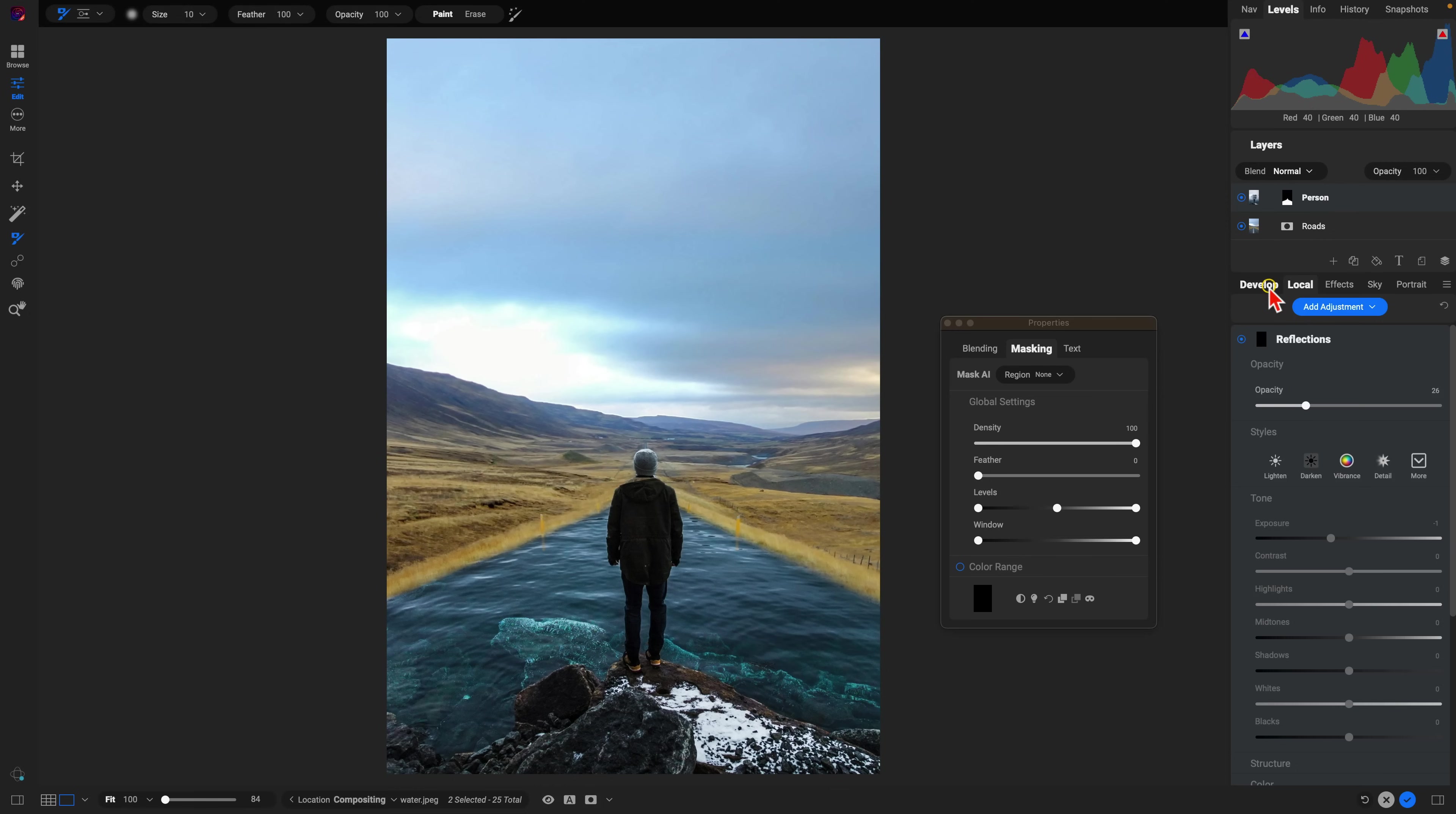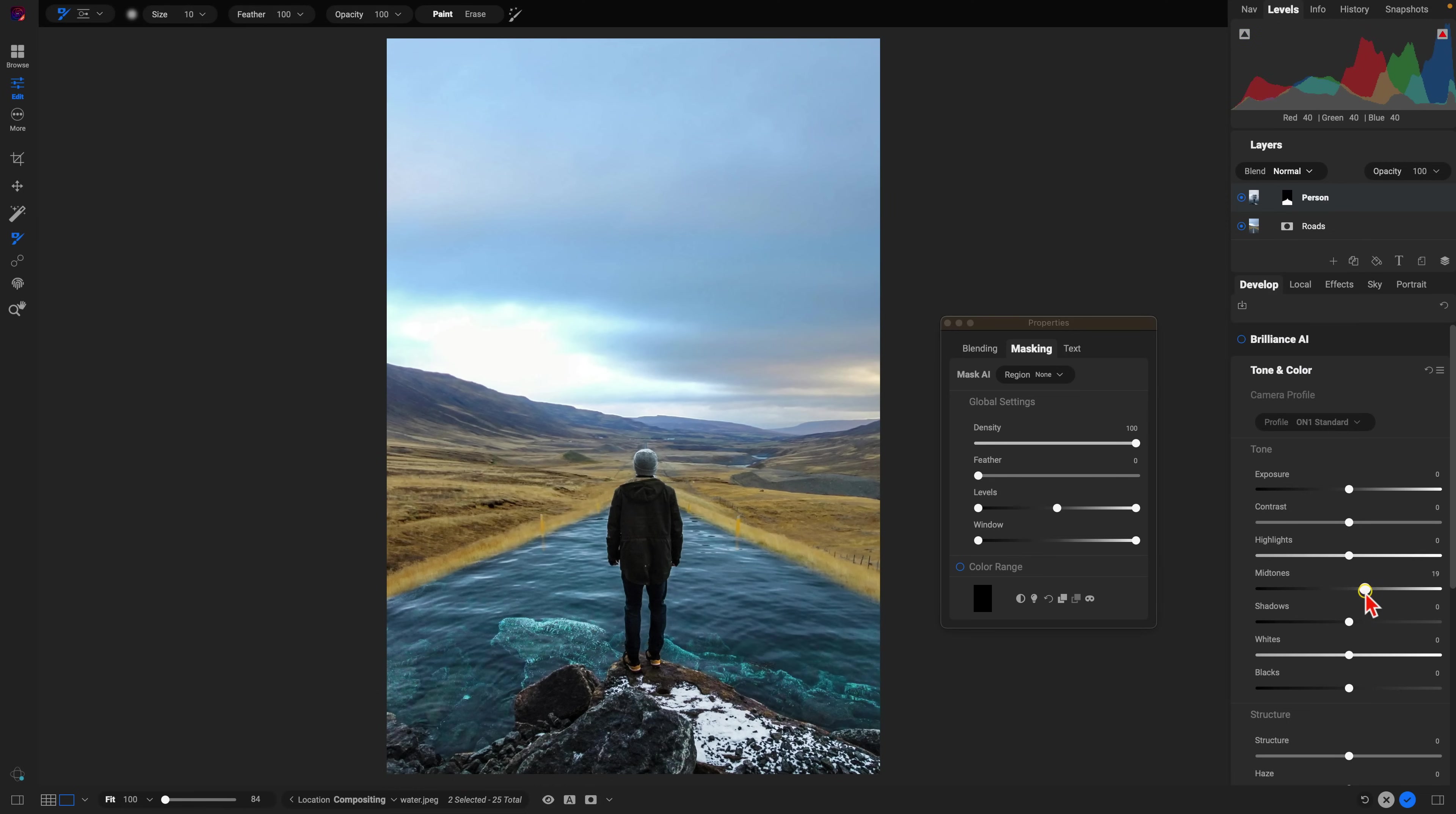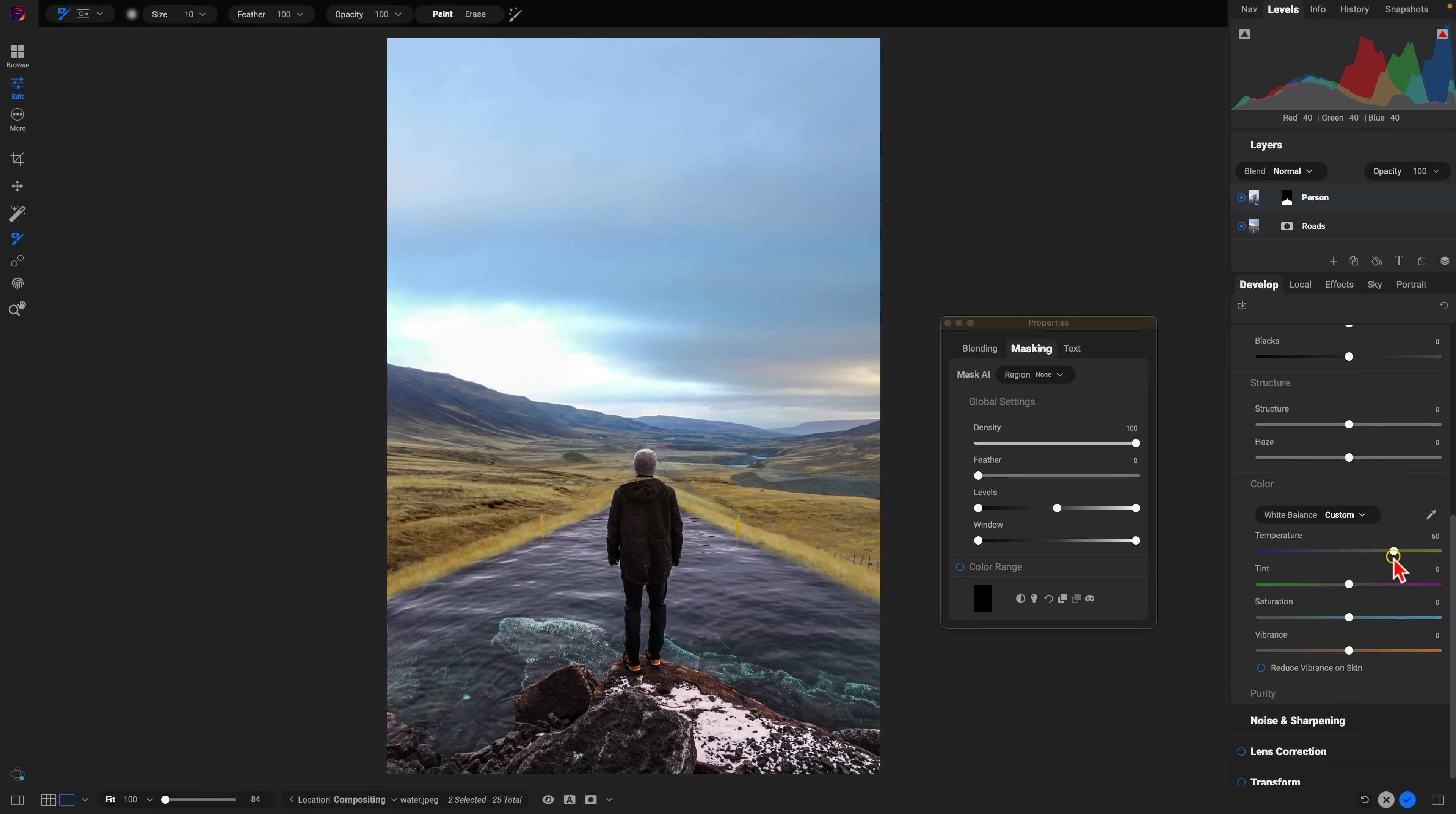Let's go into the develop tab here. Let's just boost the mid-tones a little bit for the scene. And we'll also add in a little bit of warmth there to match the surrounding areas within the rest of the image.